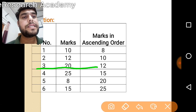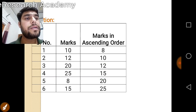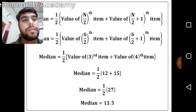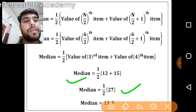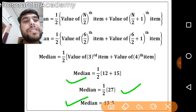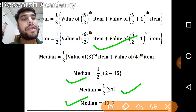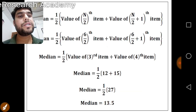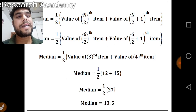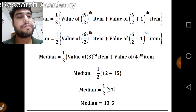Checking in ascending order: the 3rd item is 12 and the 4th item is 15. So Median = (12 + 15) / 2 = 27/2 = 13.5. Our answer is 13.5. These are the two methods under individual series. In the next video, we will cover median in discrete series. Thank you very much — please share and like this video. Have a nice day!